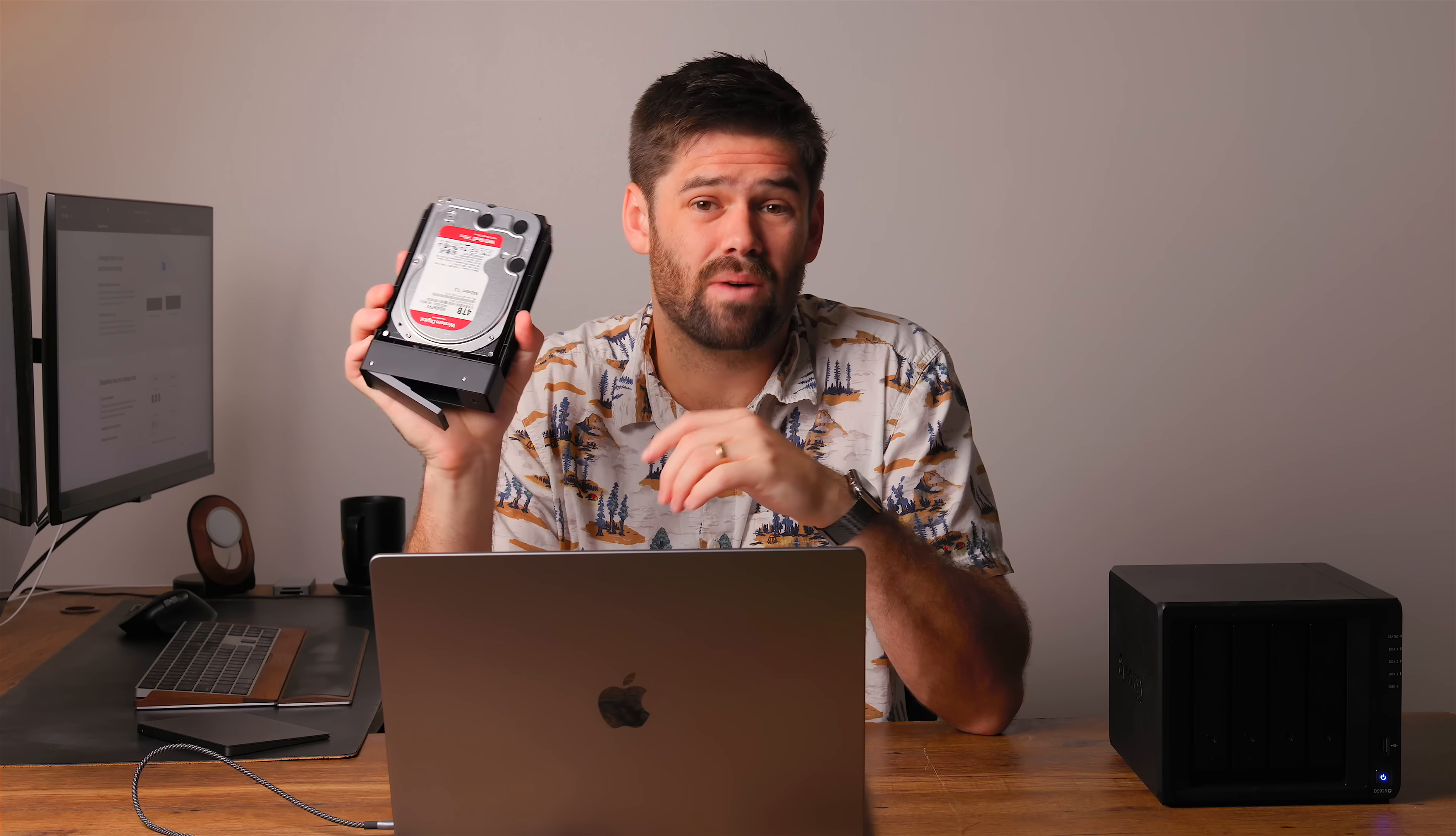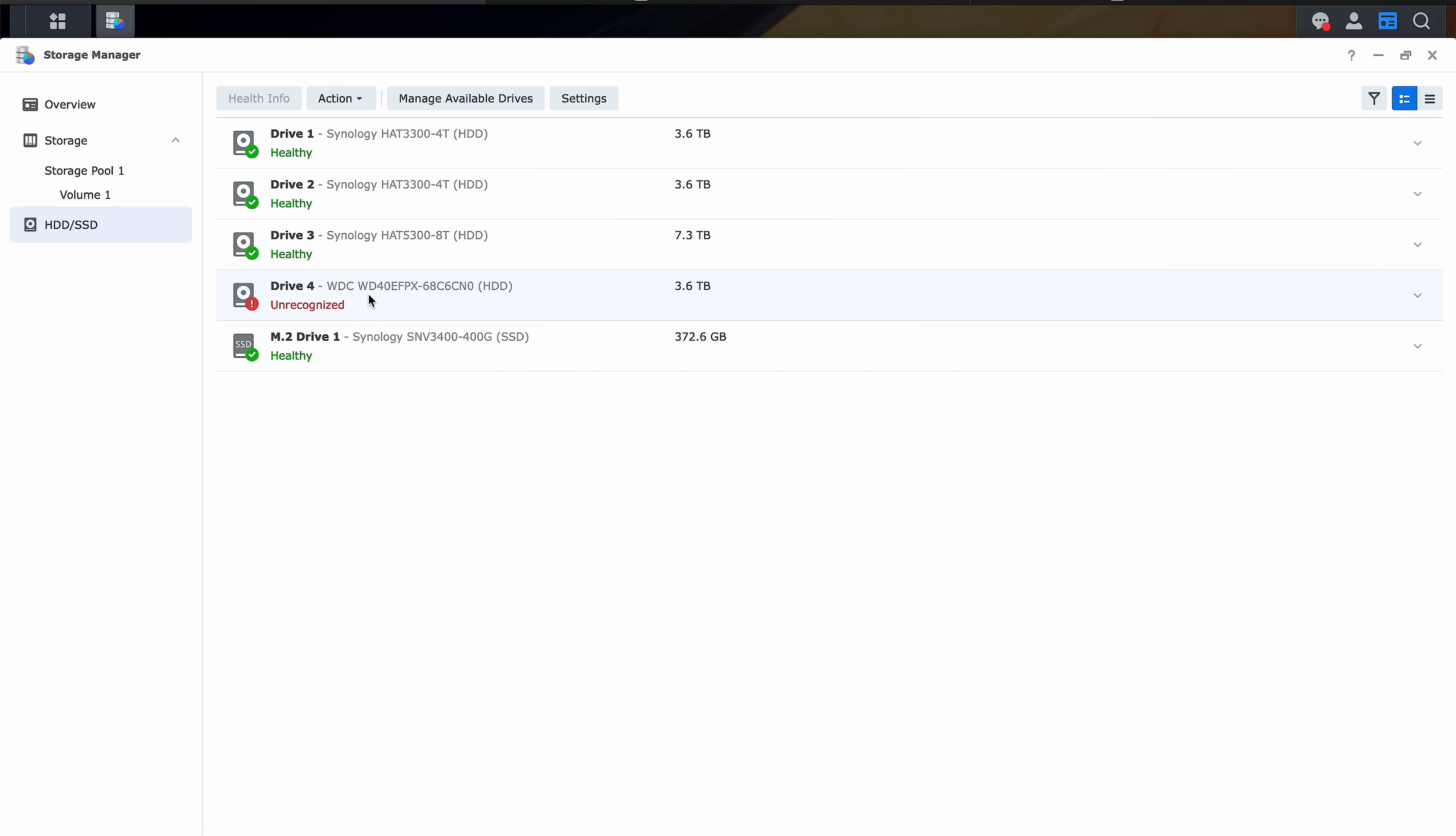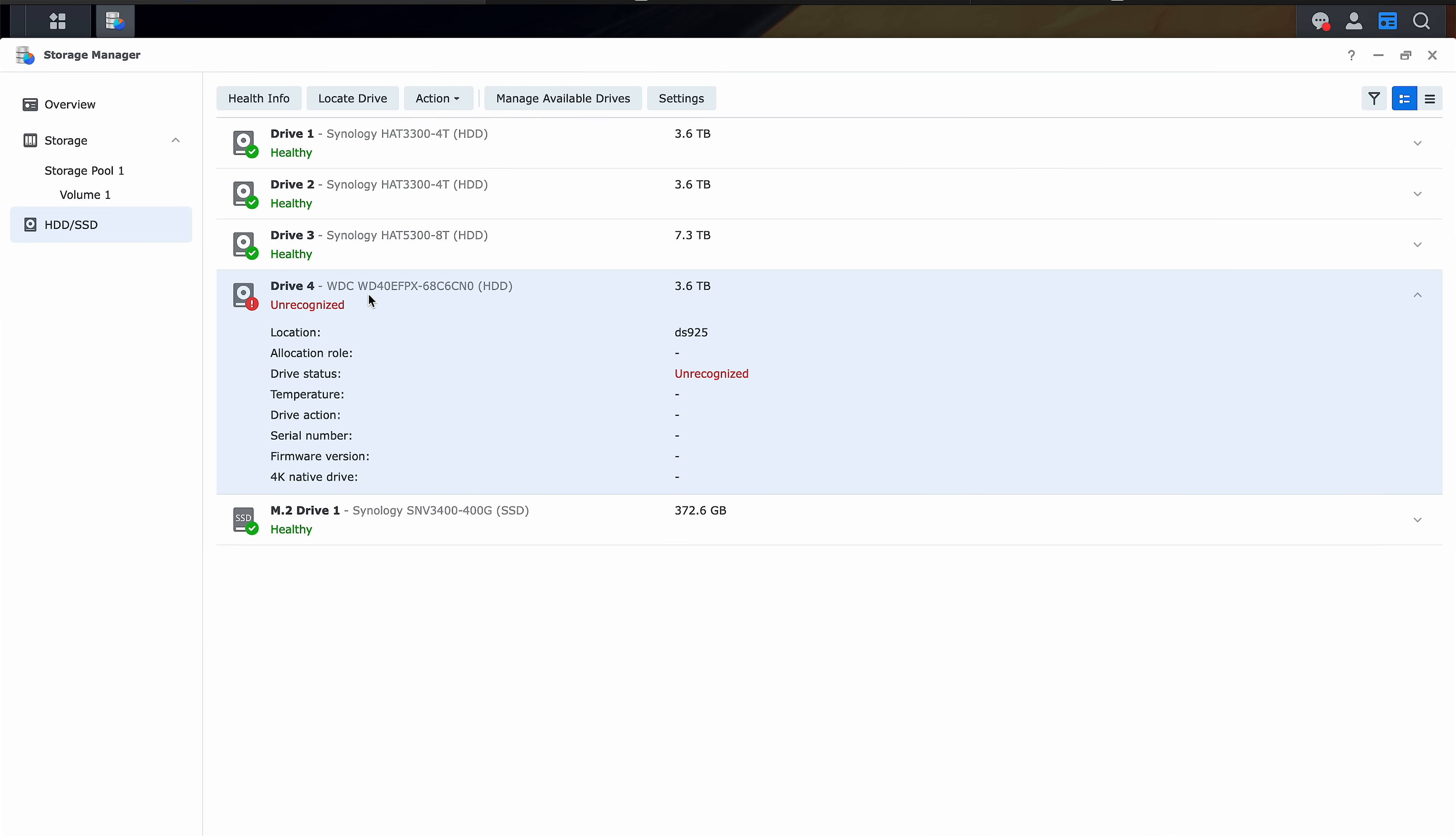Cool is an interesting term for that, in which we should be able to put whatever drives we want in our systems again and have them build the volume. This right here is a DS925 Plus and if I am running it on DSM 7.2, I am not going to be able to add this random WD Red 4TB drive to it but now that DSM 7.3 is released,